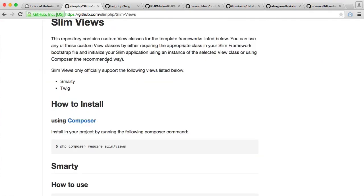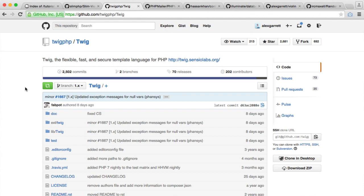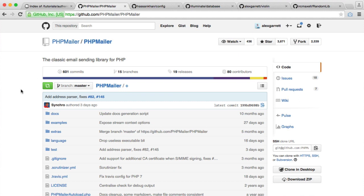So we have slim views, which is the way that we use Twig within slim. And then we have Twig. And don't worry if you've not worked with Twig before. It's pretty straightforward and you will get the hang of it. It's much nicer than just outputting standard PHP within your view files. So we've handled both of them.